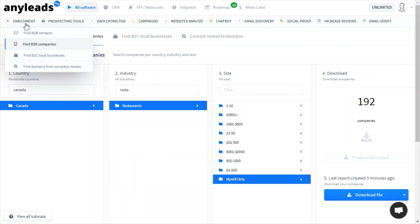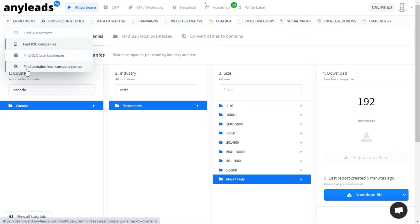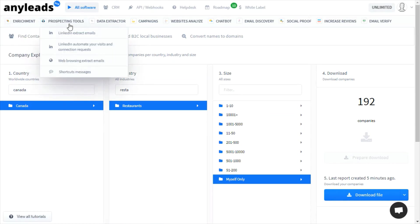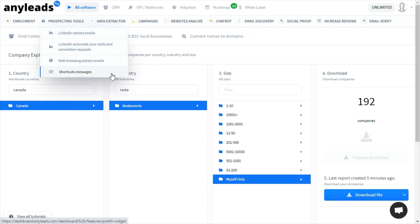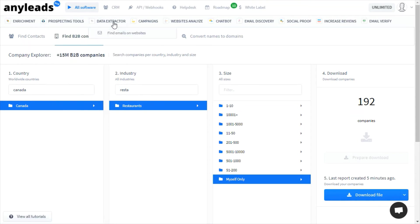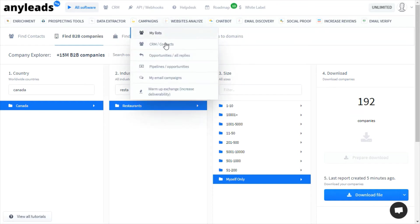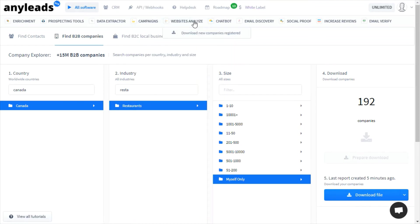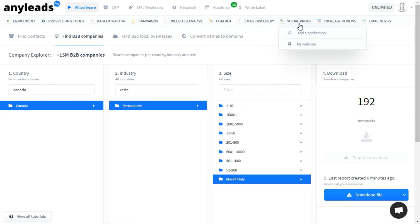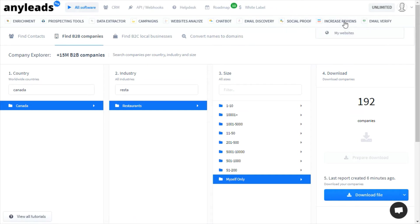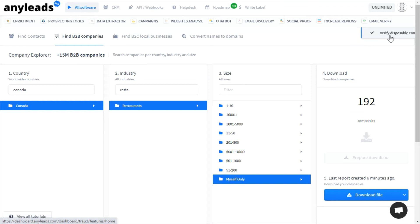AnyLeads has other features as well. For example, you can find domains from company names. It has an extension so you can browse LinkedIn profiles and get their emails, a tool to automate visits to LinkedIn profiles and submit connection requests, find contacts from specific website domains, and a tool to create keyboard shortcuts for messages. A tool where you can enter a list of domains and it extracts their emails, a CRM to automate and manage your outreach, a dump of newly registered domains, a chatbot to capture leads from your website, a tool to find emails from individuals and company names, a widget for your website to show social notifications, a website widget to tell your visitors to leave your reviews, and lastly, a tool that tells you whether or not an email address is a disposable one.